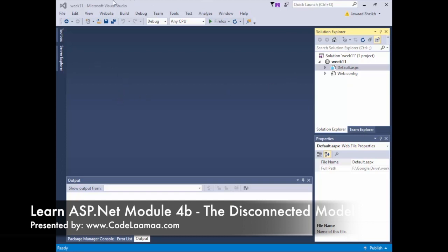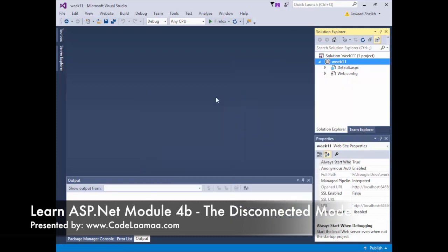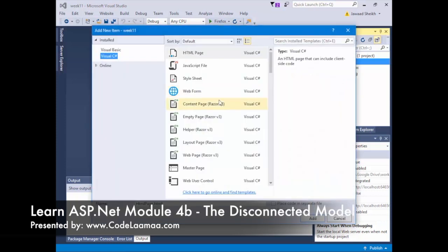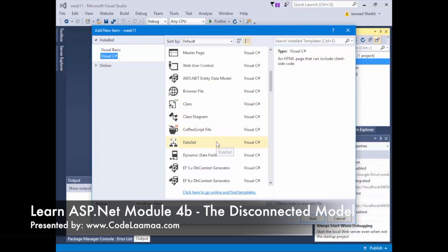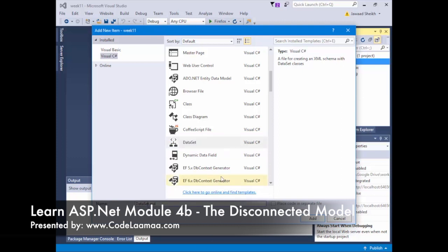The disconnected model requires an object called the DataSet. We'll have to add it in manually by right-clicking and saying add new item. Scroll down and look for something called a DataSet, which is right here. Don't hit add just yet because by default they've called it DataSet.xsd. You need to rename this to something more relevant — I'm going to call it DataSet1 for lack of a better name.